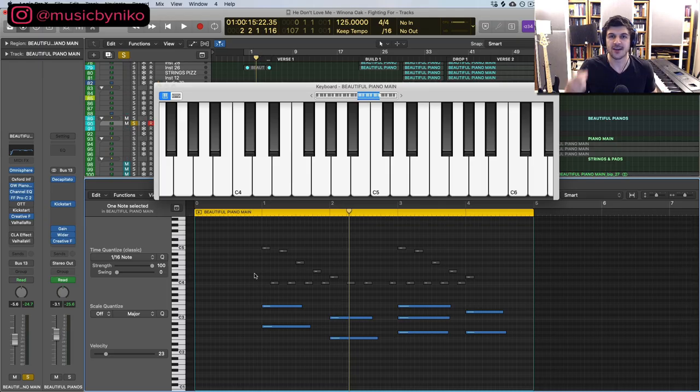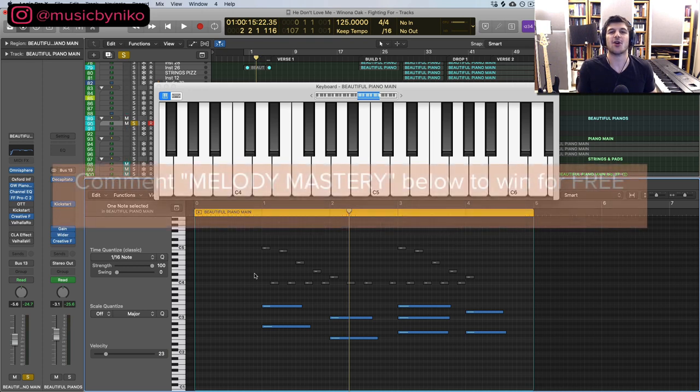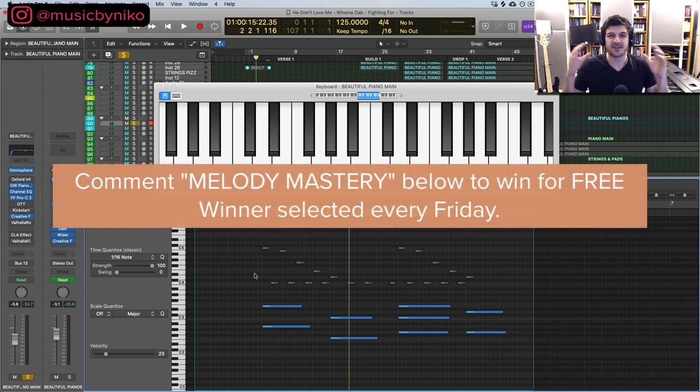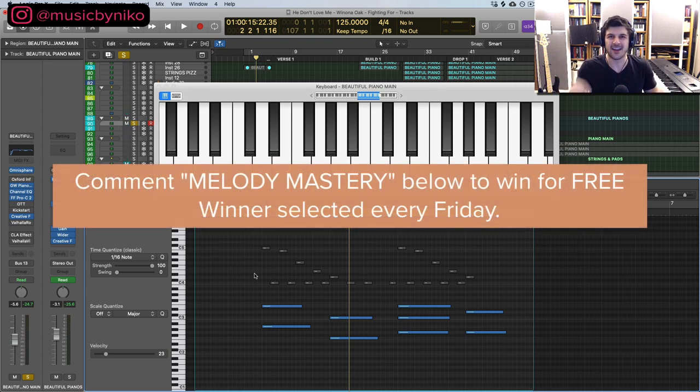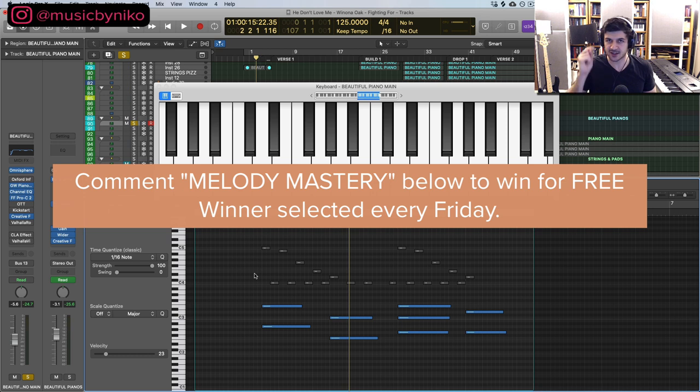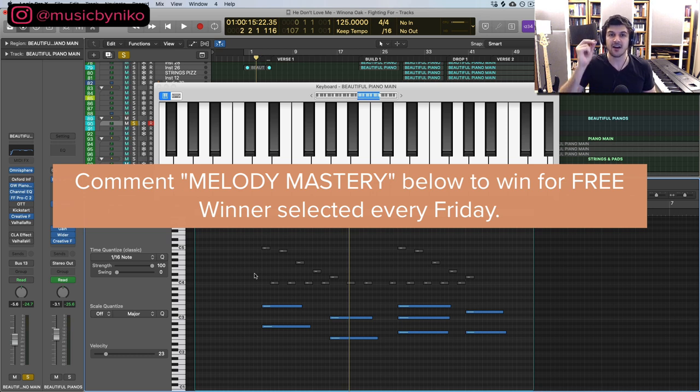Before we jump in, want to let you guys know I'm giving away a thousand melodies royalty free. Comment down below 'Melody Mastery' - I select one winner from the comments every Friday. Jumping into our melody here.